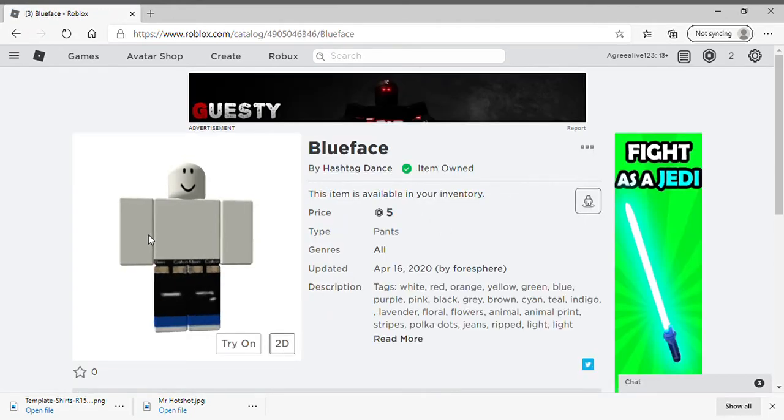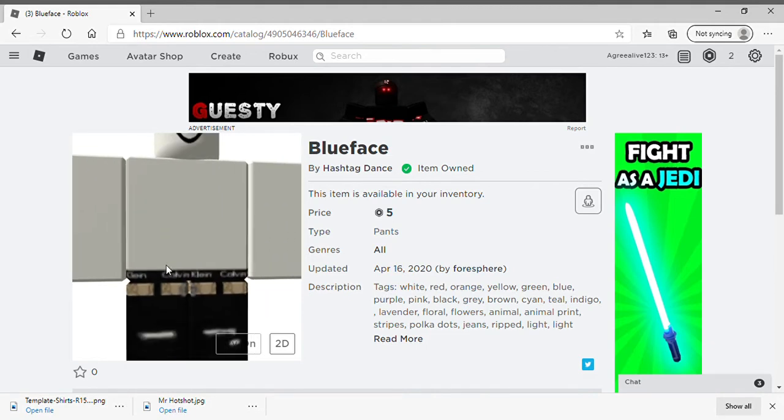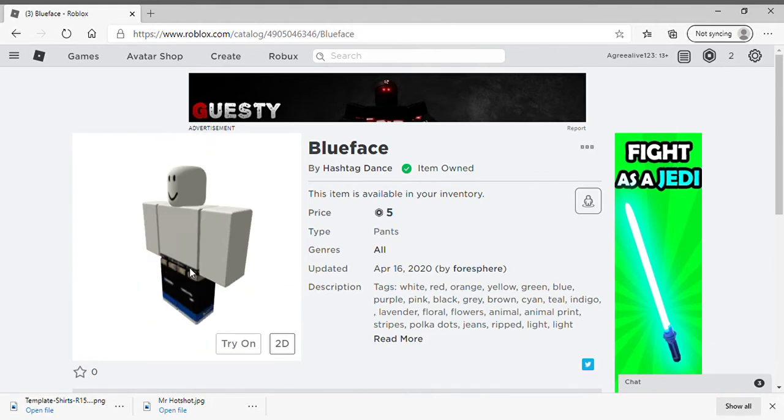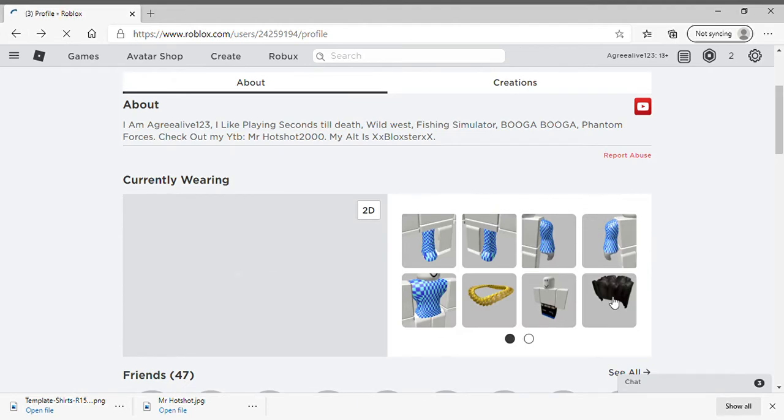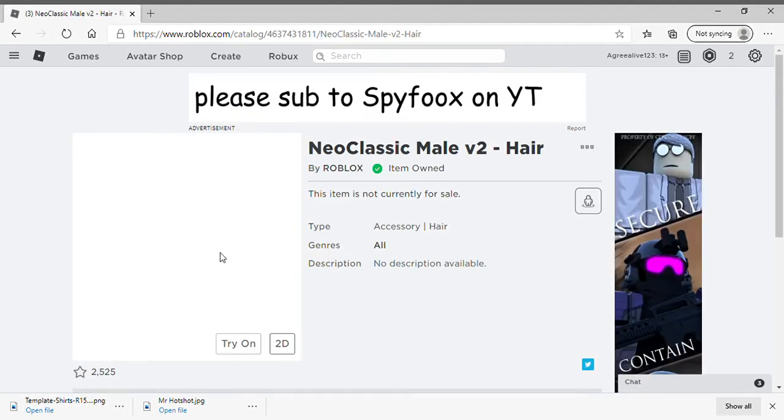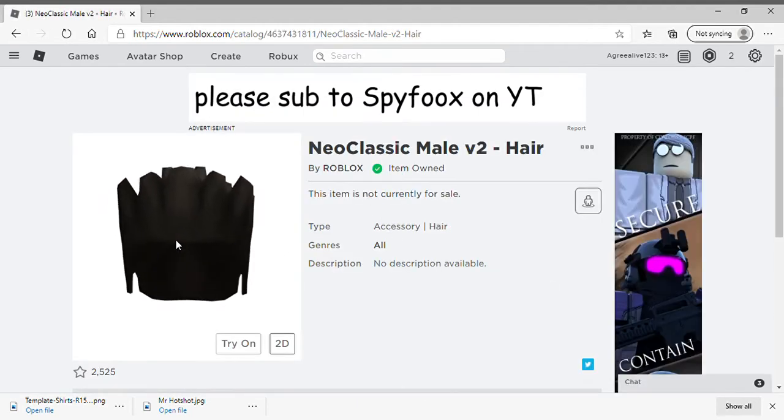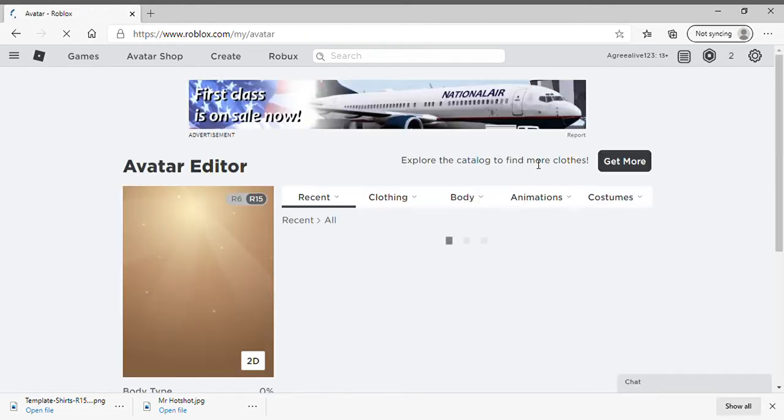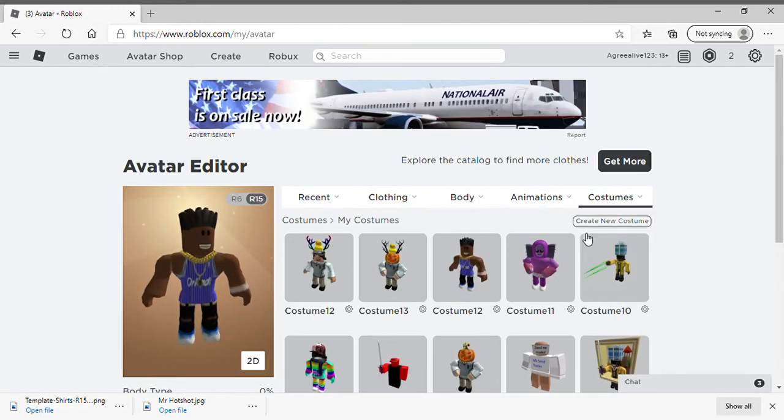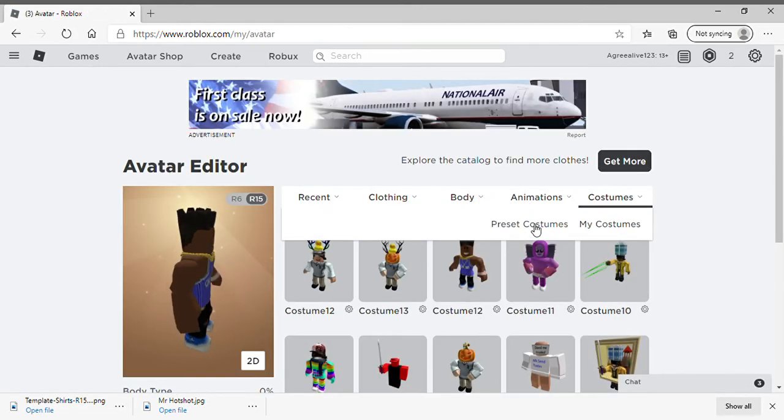Just search up that you got sagging pants, I just noticed that. And neo classic male v2 hair, like you're gonna need it from here. I don't think you can get this dude anymore. Pretty sick.